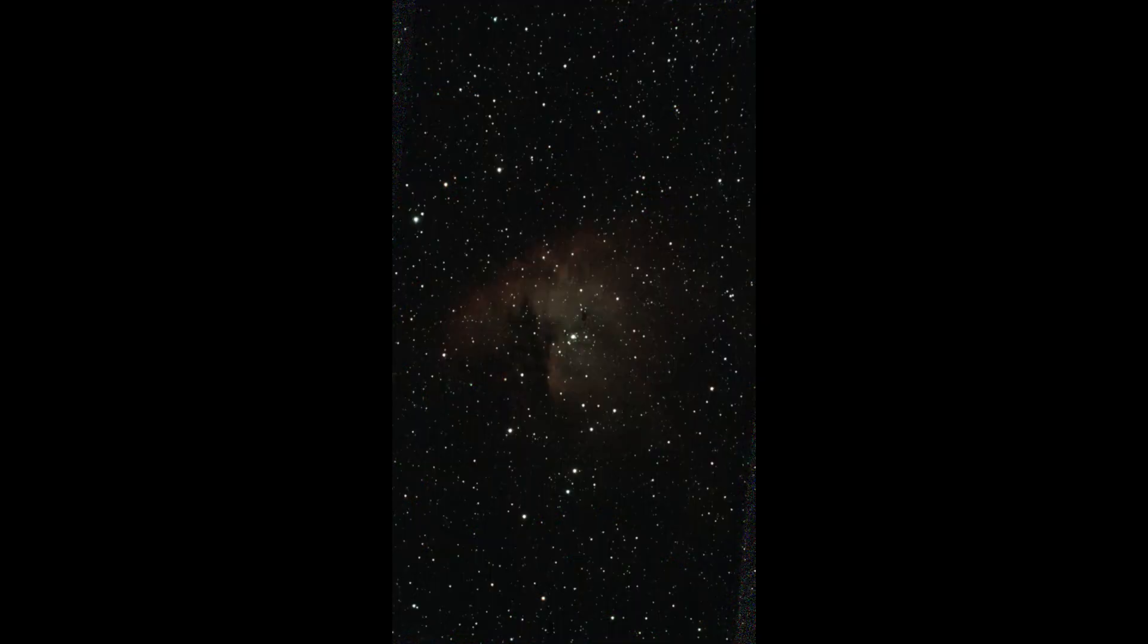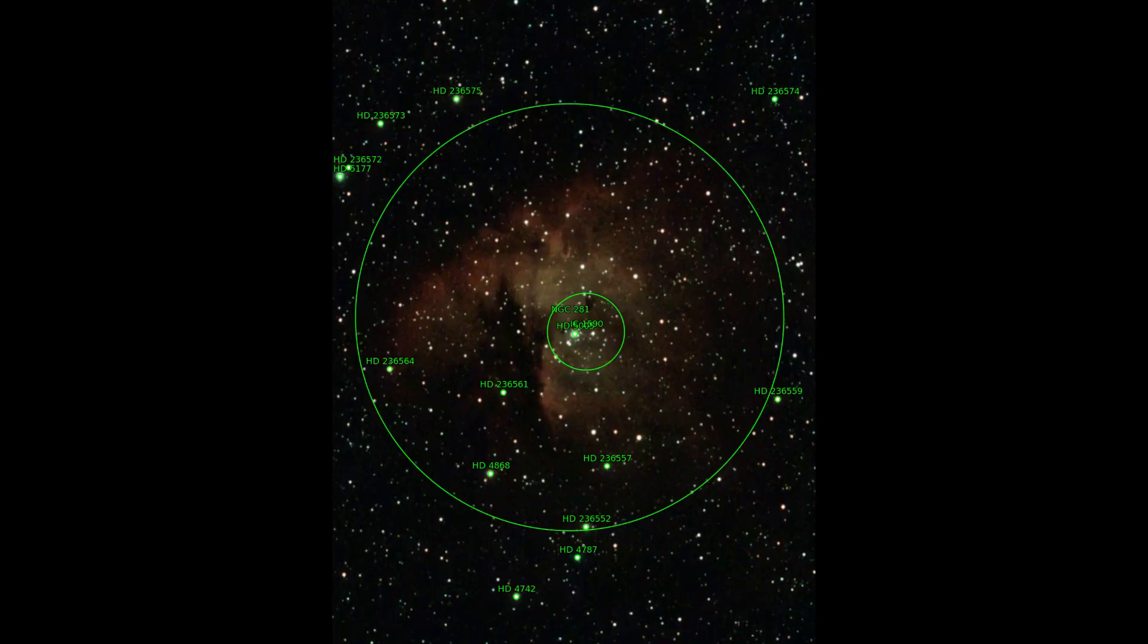C-Star can photograph nebula well. A Pac-Man can be seen here.